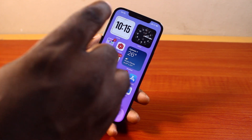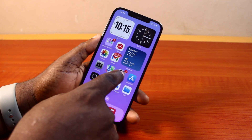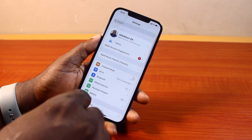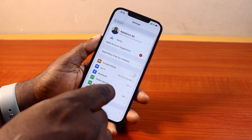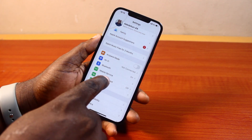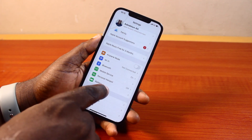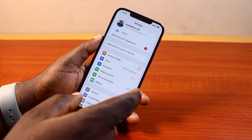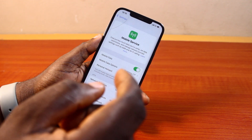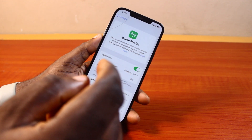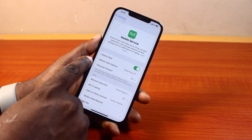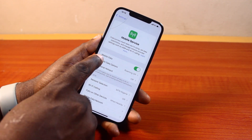To enable 5G on your iPhone, all you need to do is go to your iPhone Settings. On the Settings page, scroll down and click on Mobile Service or Cellular Service — this depends on your location. Select that, and once you've selected it, click on Mobile Data Options.